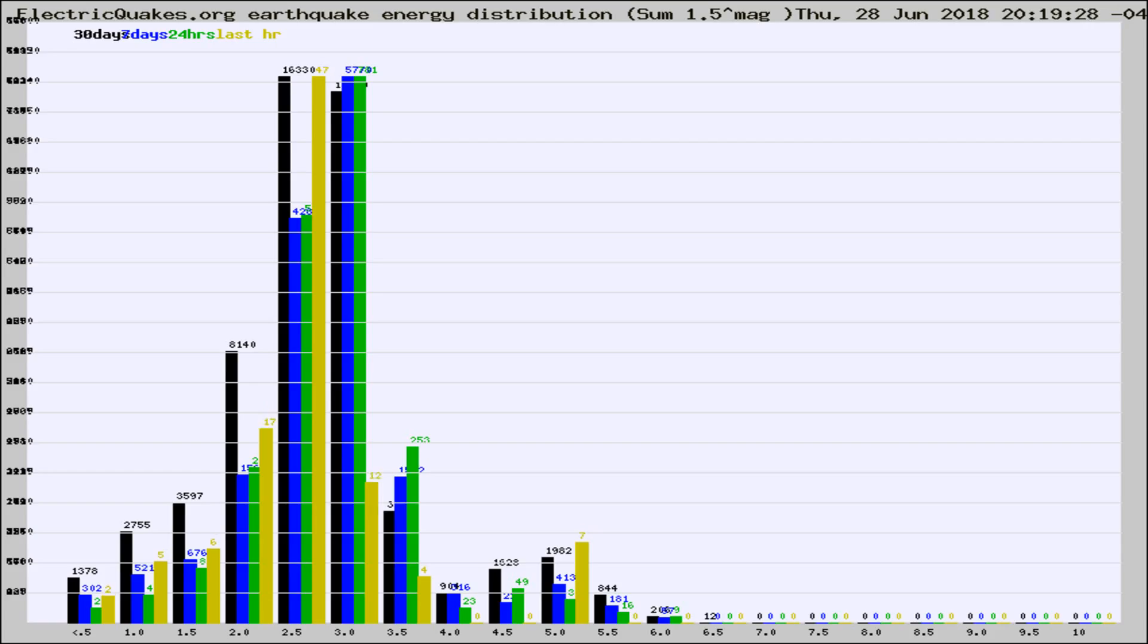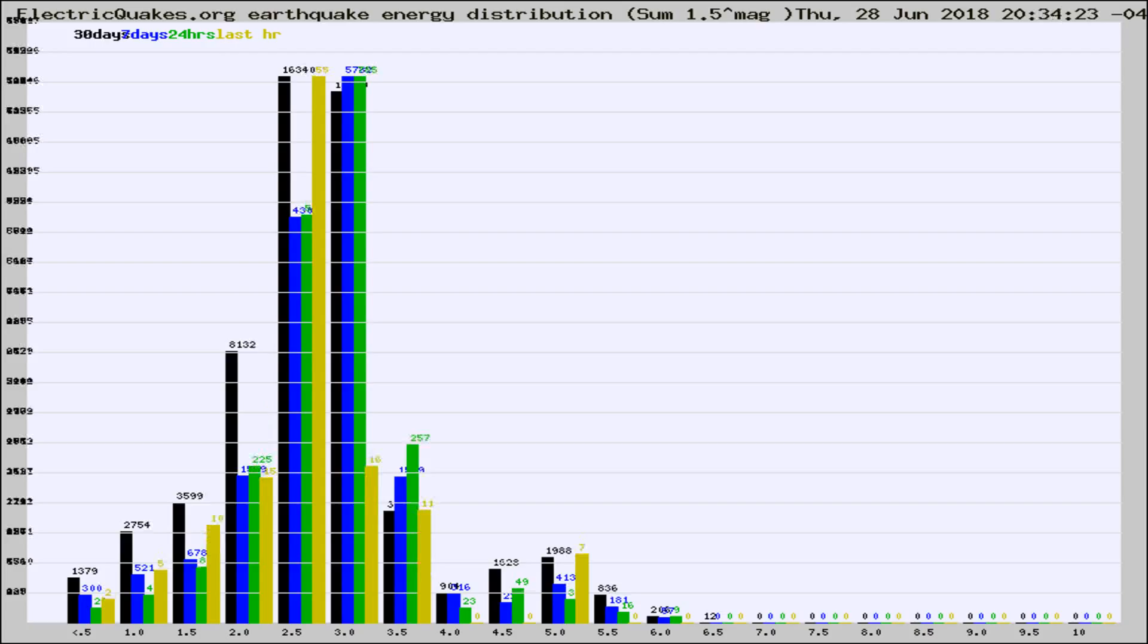Now you're looking at earthquake energy distribution by magnitude. This is worldwide, and you're seeing them changing as they did every 10 minutes within the last hour.